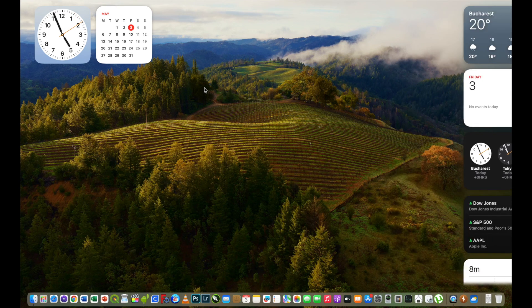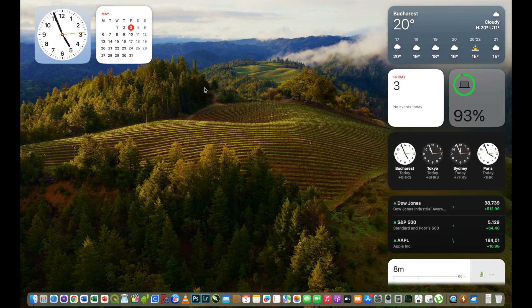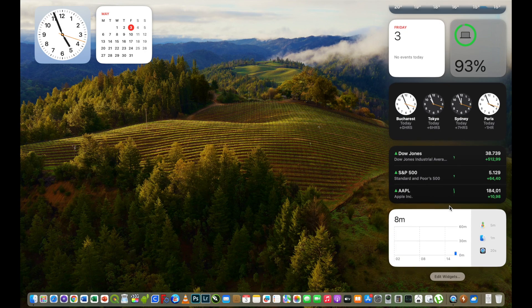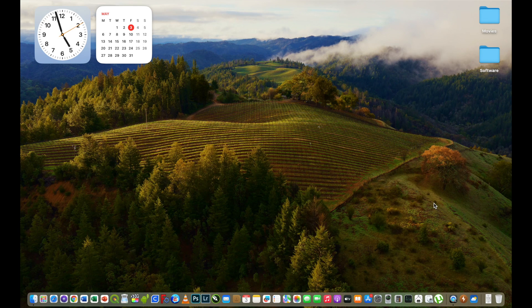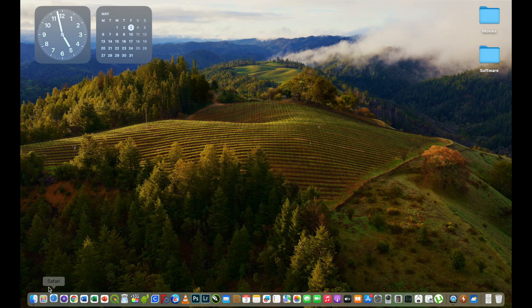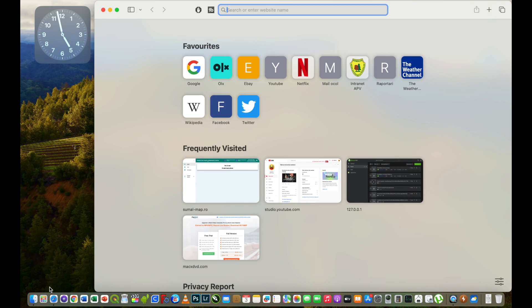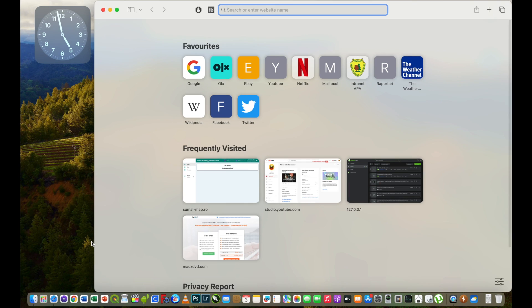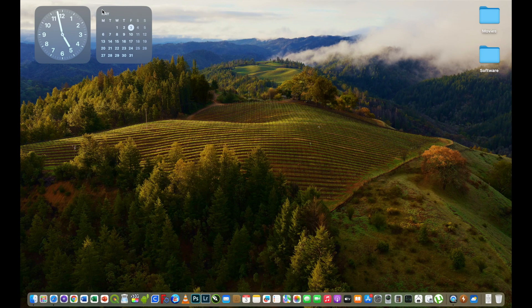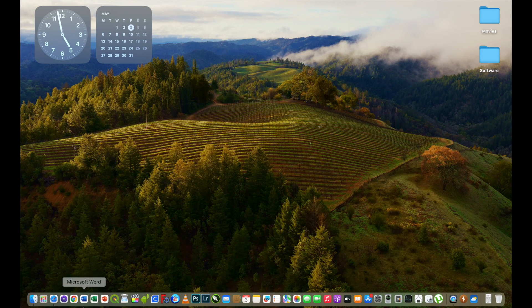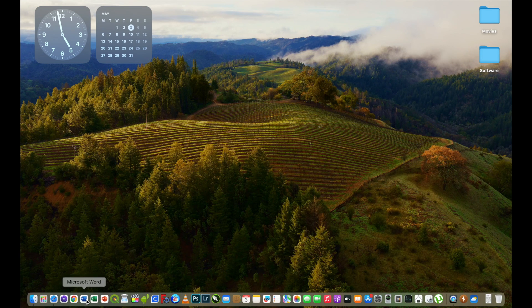I can say also the continuity camera works very well. The motion wallpaper works as well. I will try to open some other programs and apps and see how fast they will be opened. So I will open Safari and let's see how fast it will be opened. It was very fast as you see.